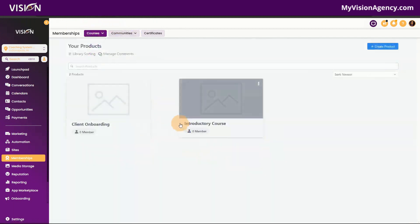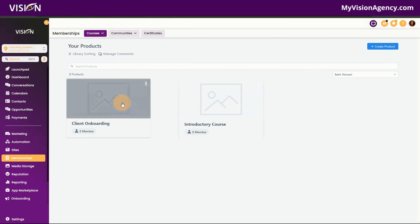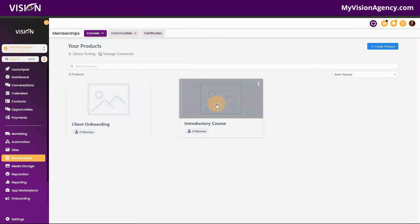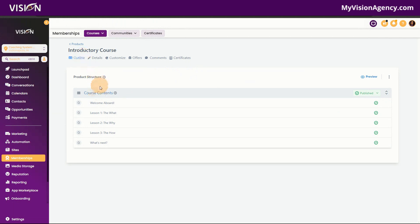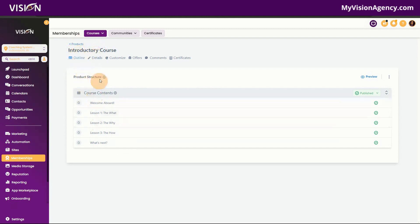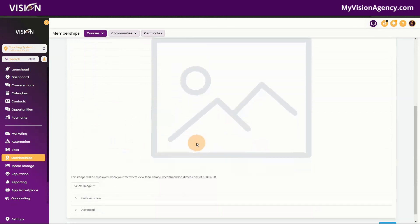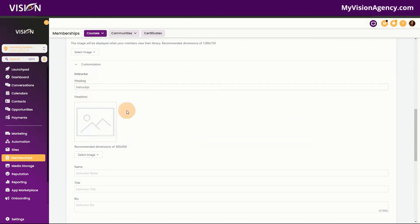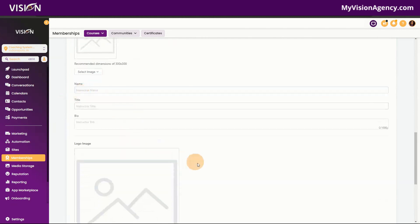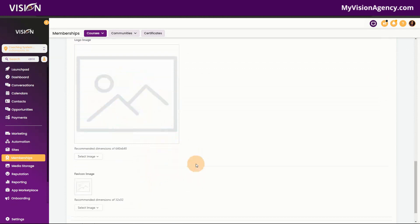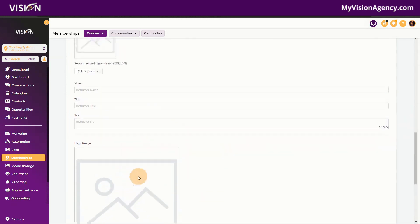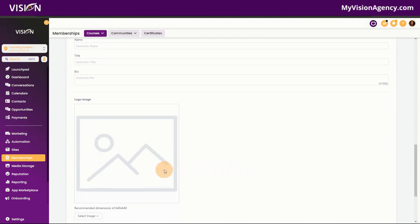Here you'll see the products. Products are individual courses inside of the membership area — we actually have two products here. We have an introductory course and you can see how it's structured with the module or category and subcategories. Inside each course you'll see the outline and the details, where you can change the title, add a description, a thumbnail, and additional customizations like the instructor's headshot, name, title, bio, and logo. These settings are for the individual product, so you can have a different instructor or logo for each course inside the membership area.